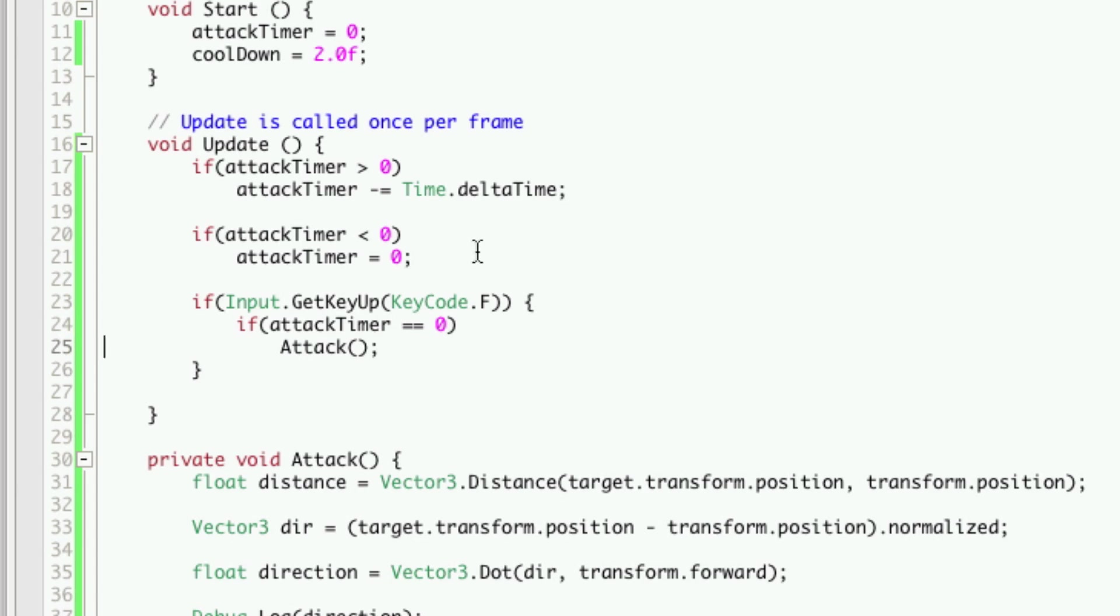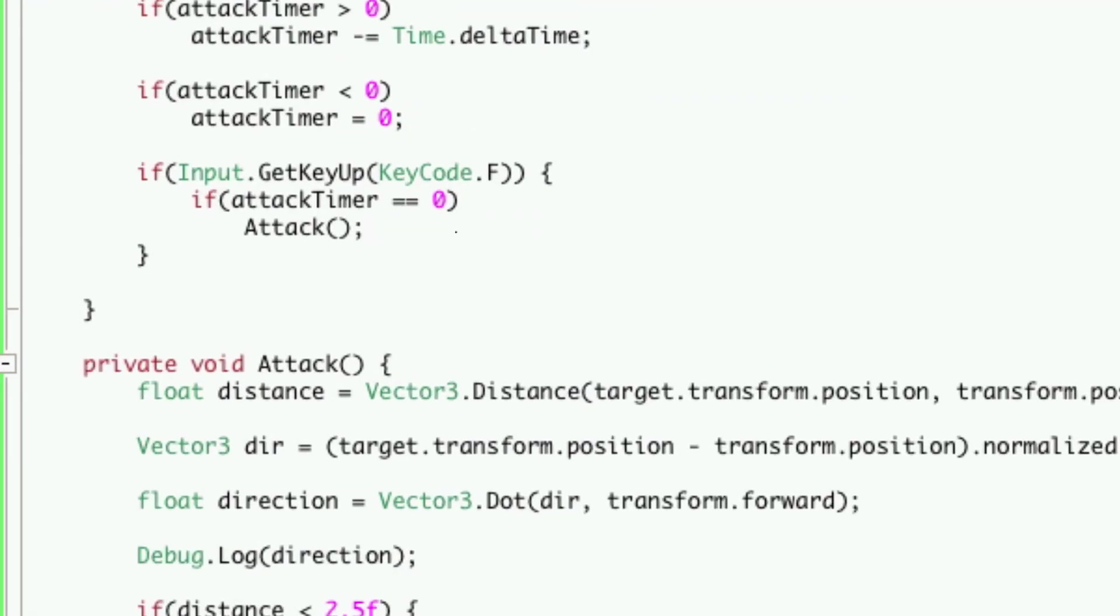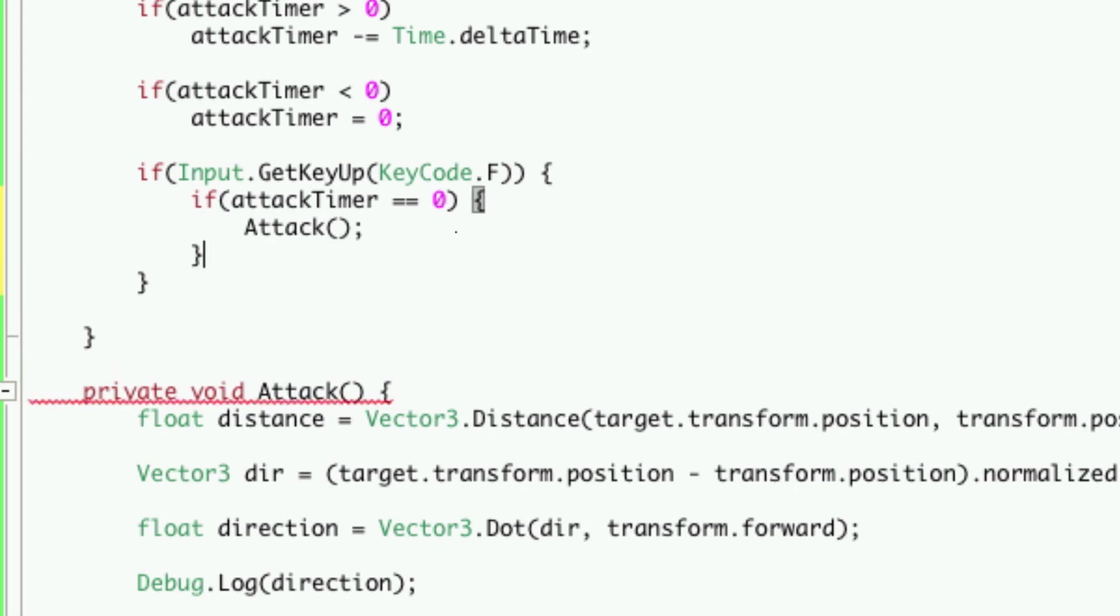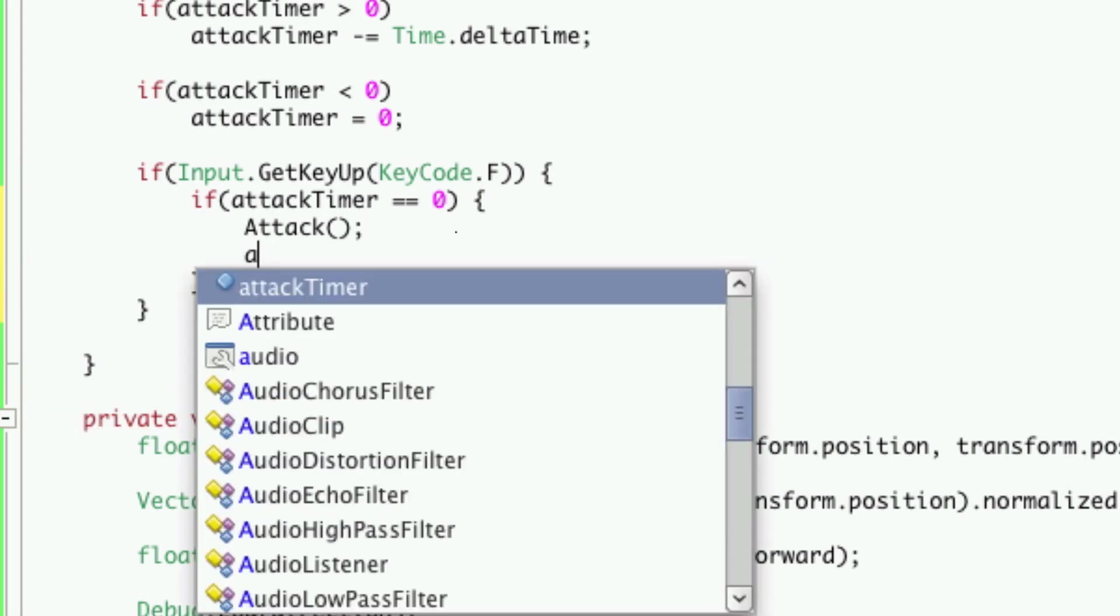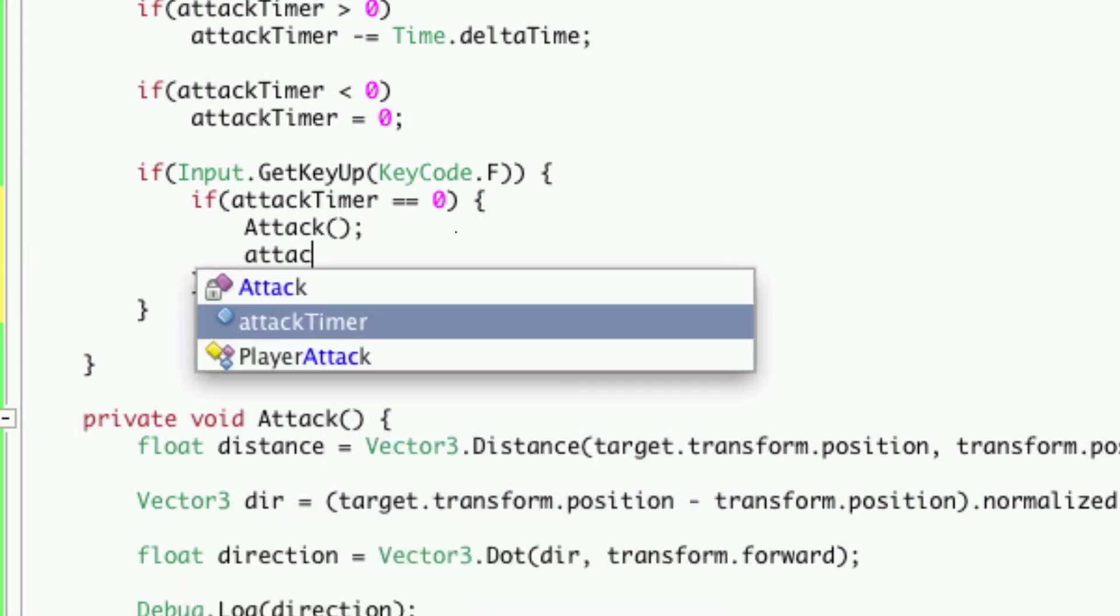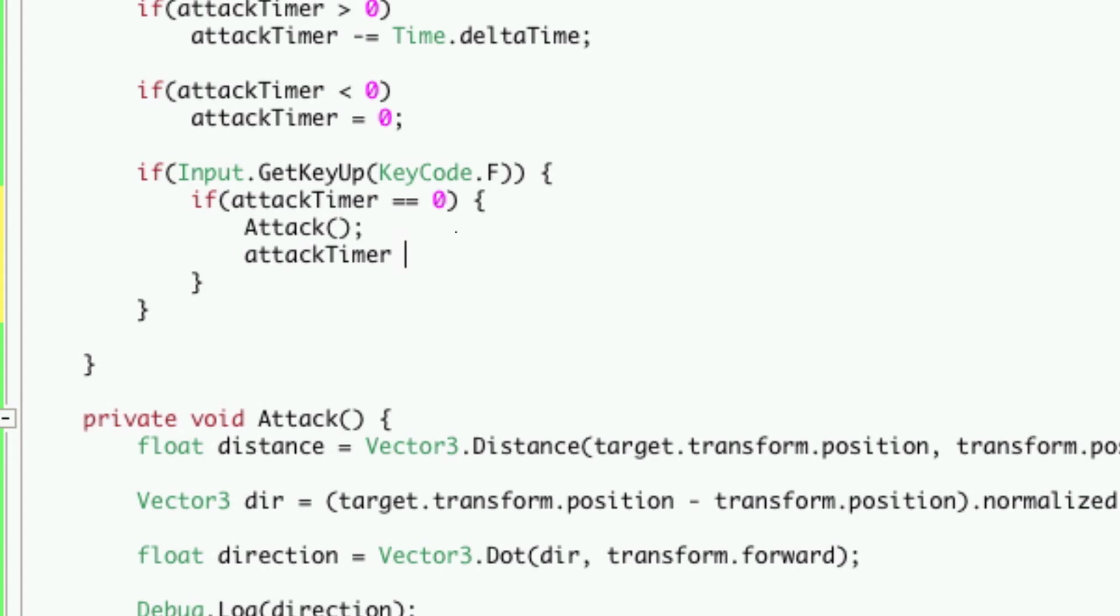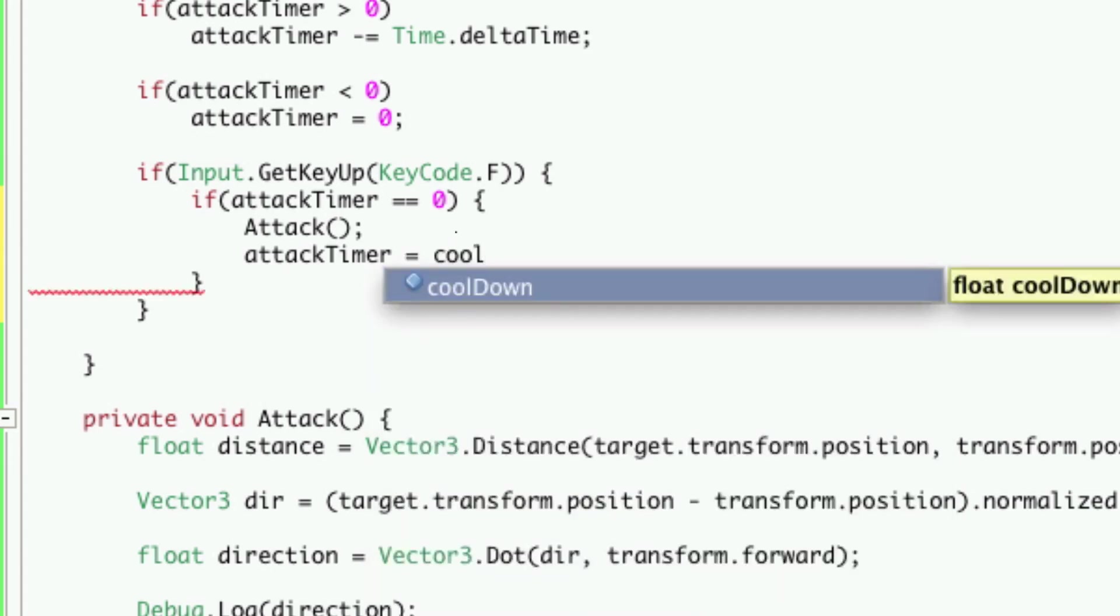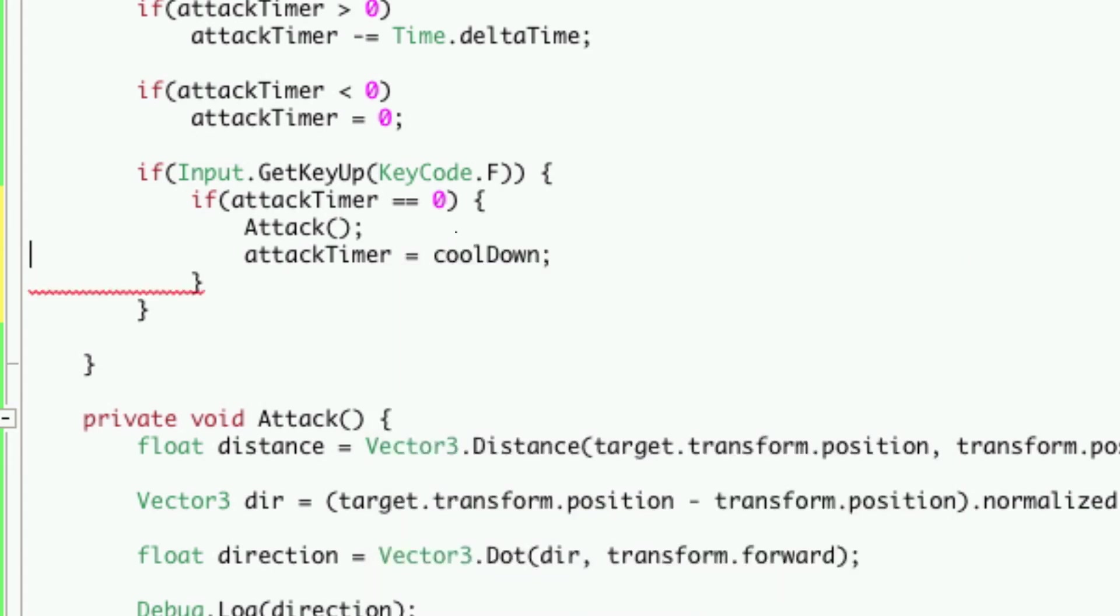So let's try this out. Actually before we try this out let's set the cooldown. So we're just going to say attack timer equals cooldown. So every time we attack the attack timer gets set to cooldown which is two seconds and then it just keeps decreasing every frame until it reaches zero again and let's attack.